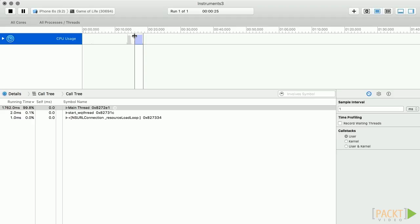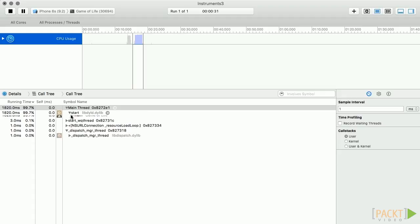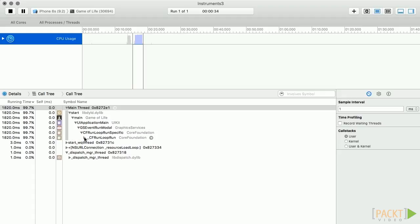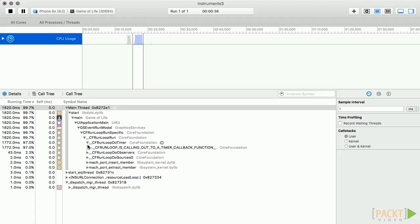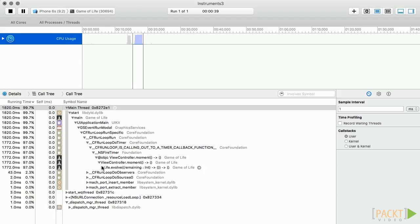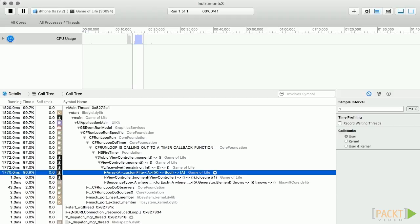So, we see the bulk of our operation is on the main thread, which makes sense considering that the game board is being rendered over and over again based on our computations. Let's follow this resource-heavy node down the stack. If we follow it long enough, we find our custom filter we wrote in Section 2.